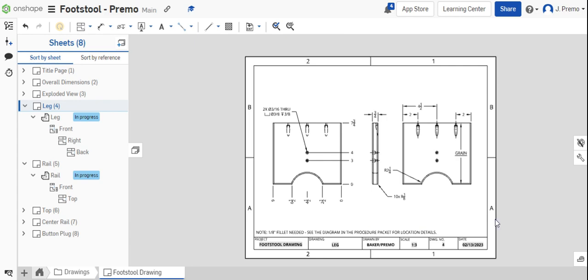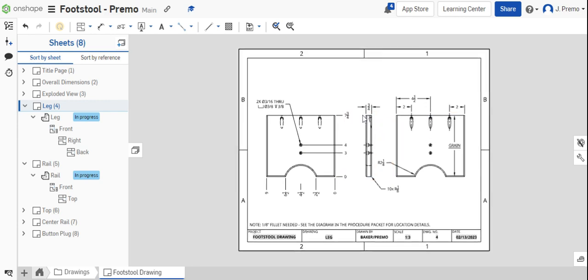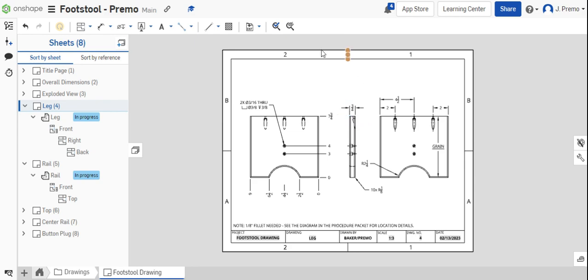This concludes all of the steps required for drawing the leg in OnShape. If you have any questions on creating this drawing page, make sure to ask.